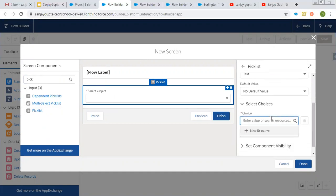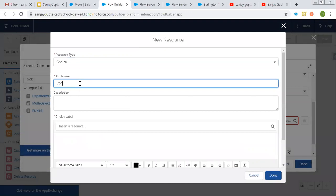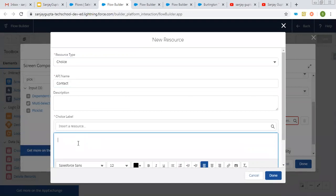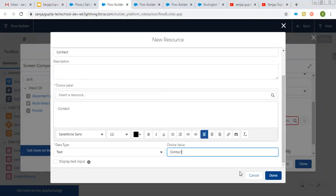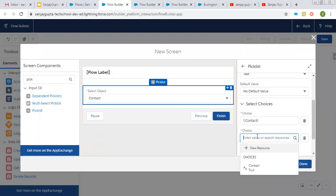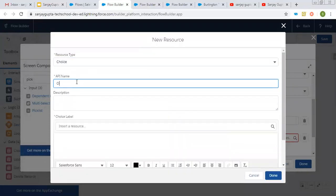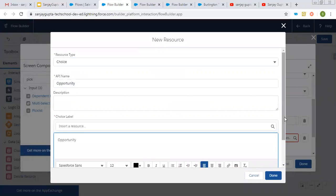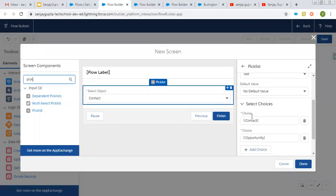I am going to put two choices. The first choice is contact — its label will be contact, its data type is text, and its choice value is also contact. Then I am creating one more choice — its API name is opportunity, label will be opportunity, its data type is text, and its value will be opportunity. So this way for the select object screen component, I created two choices: contact and opportunity.